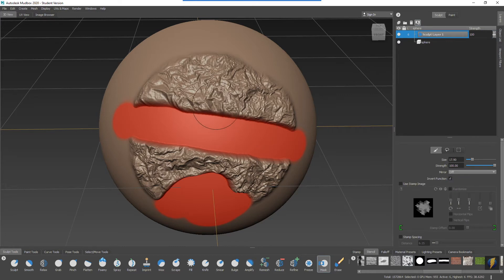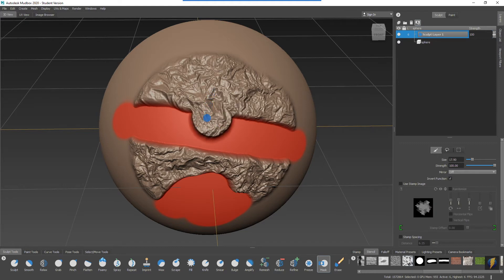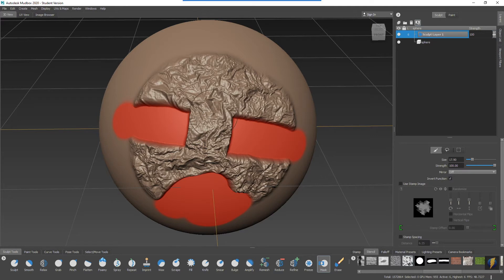By inverting it I can bring that detail back in. I haven't erased it, it's still there, I've just masked it out.